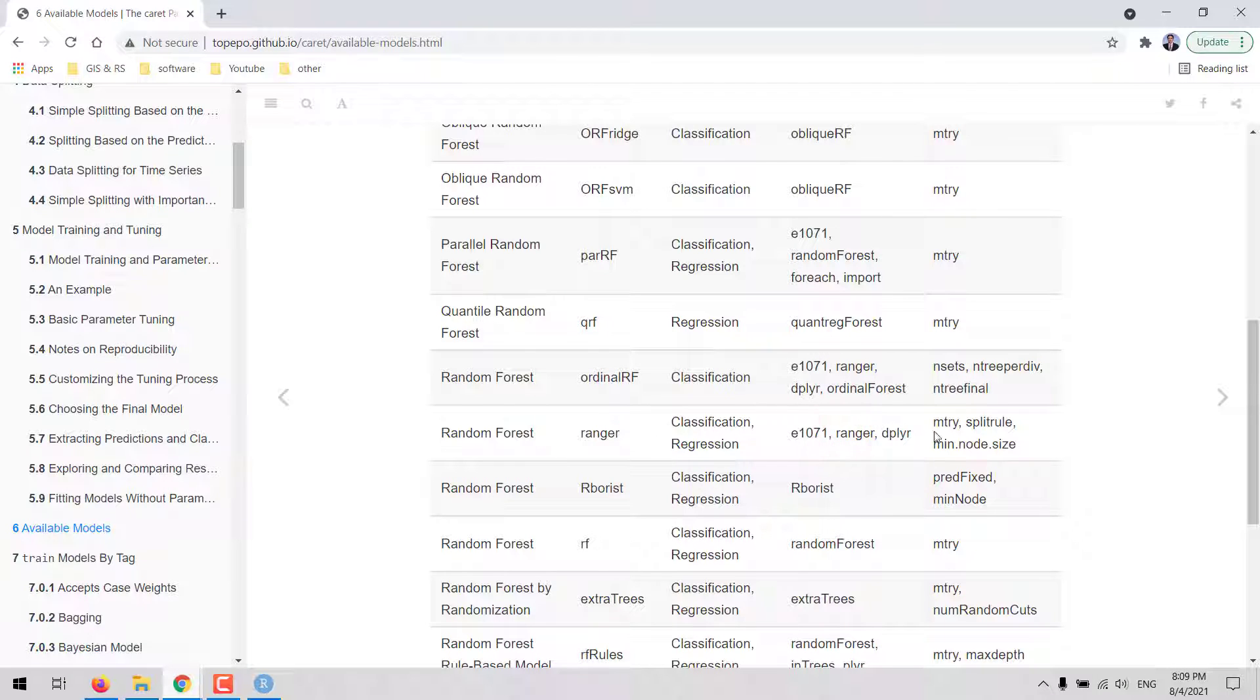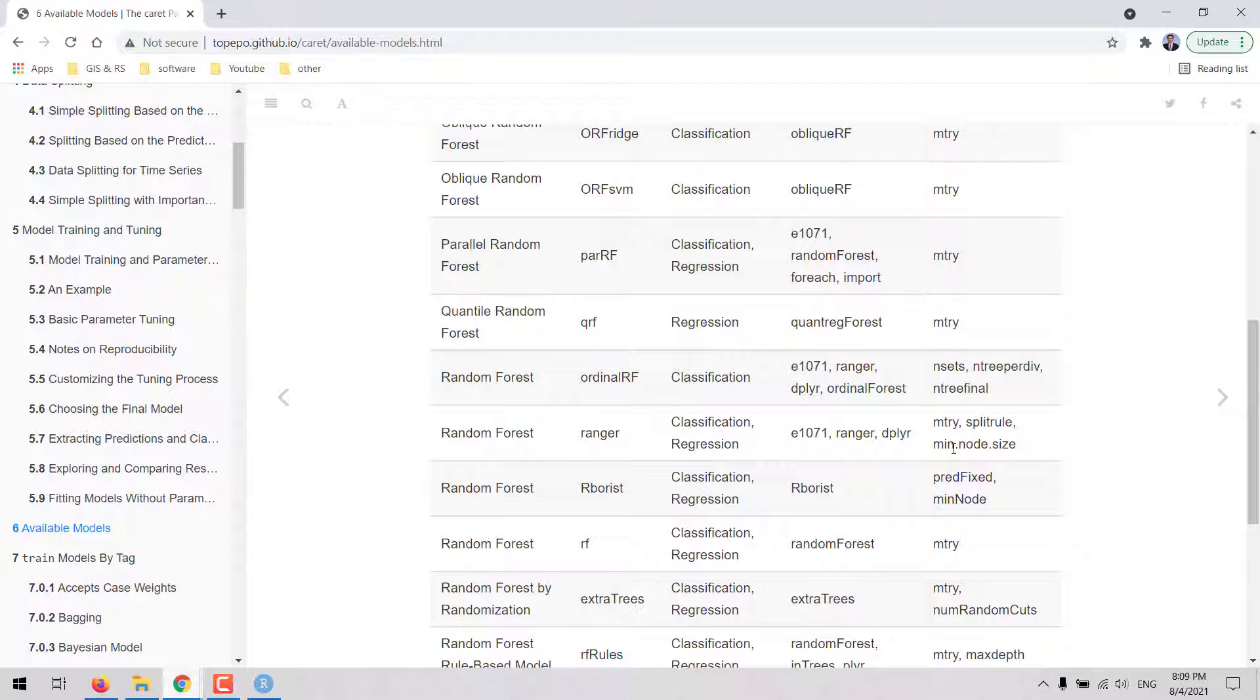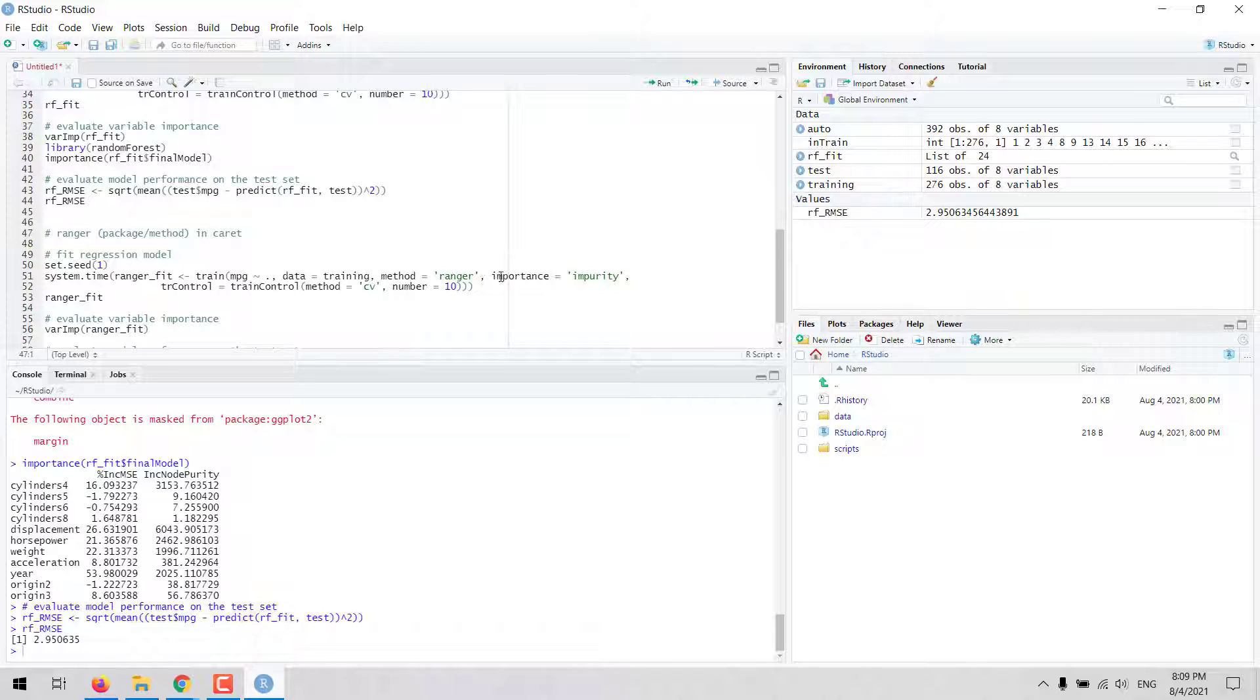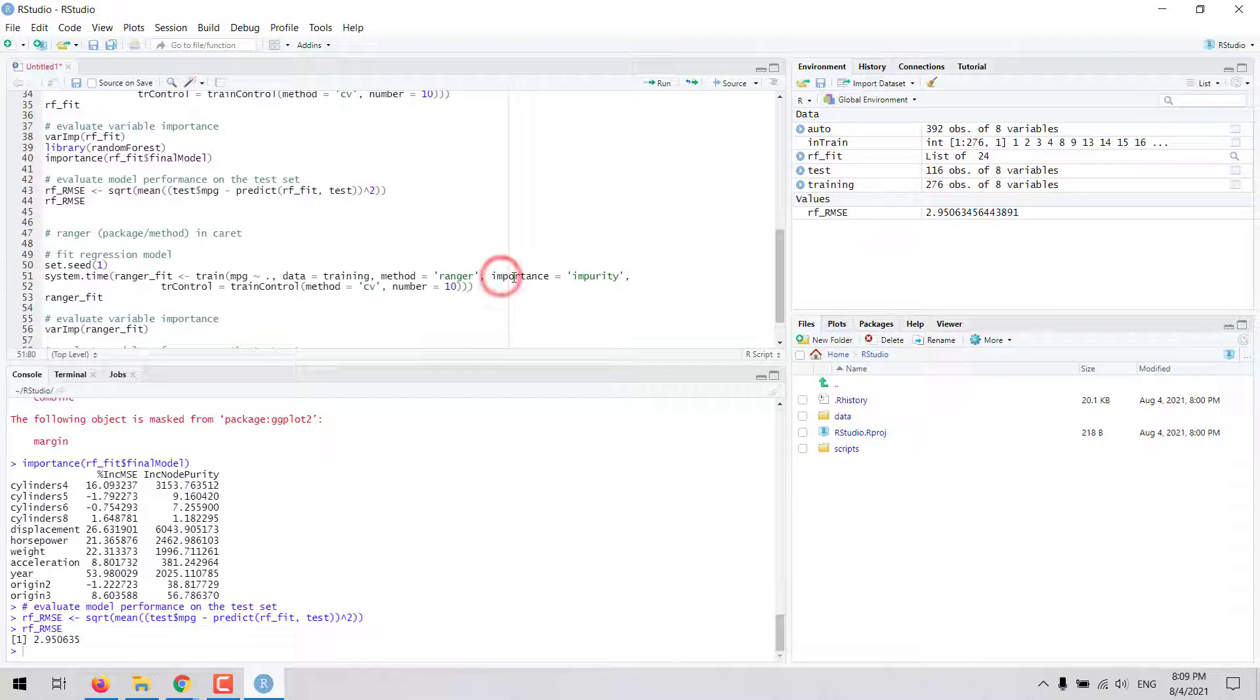And you are going to note that here, there are more hyperparameters that can be tuned, including the mtry hyperparameter, the split rule, and the minimum node size.